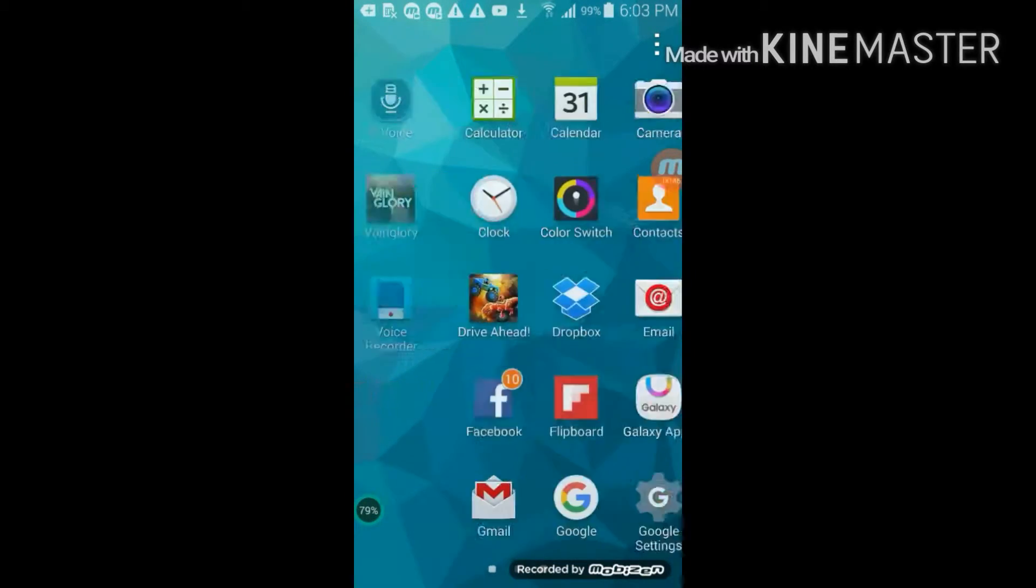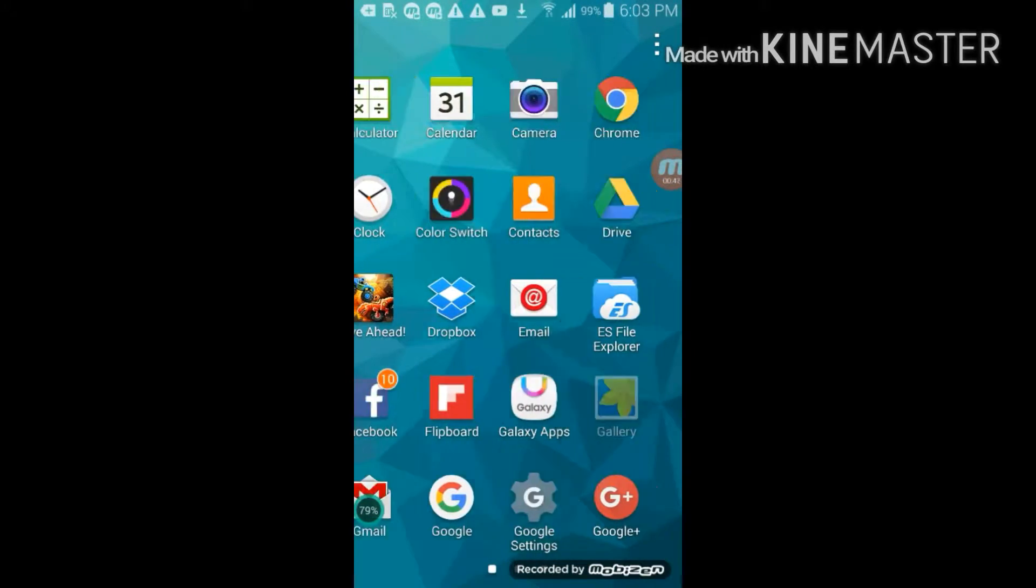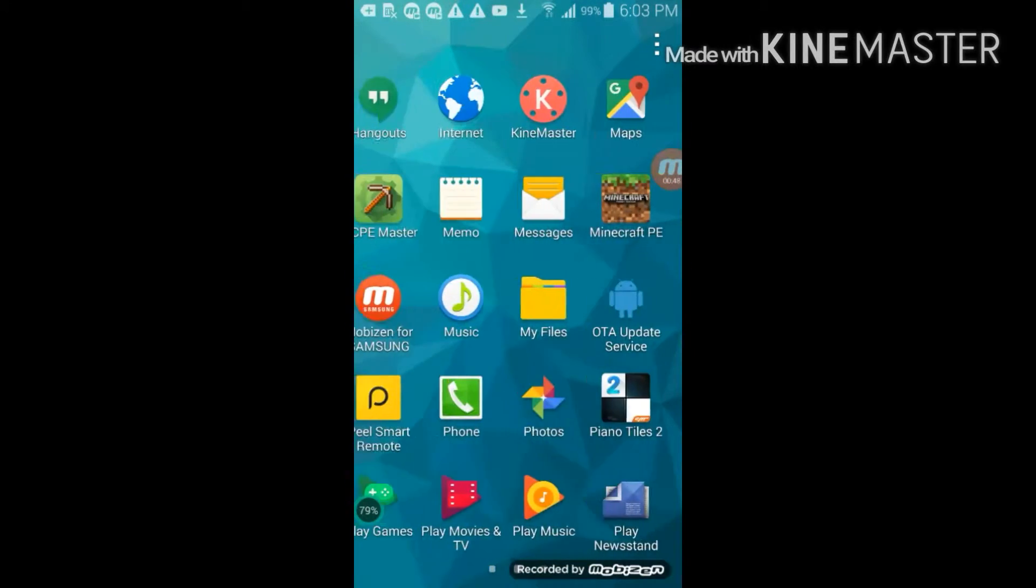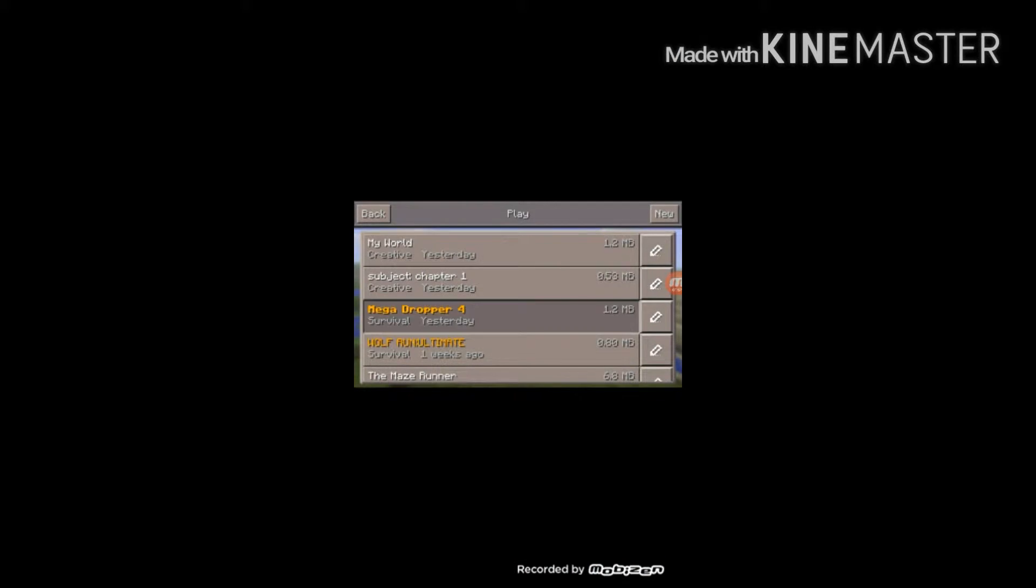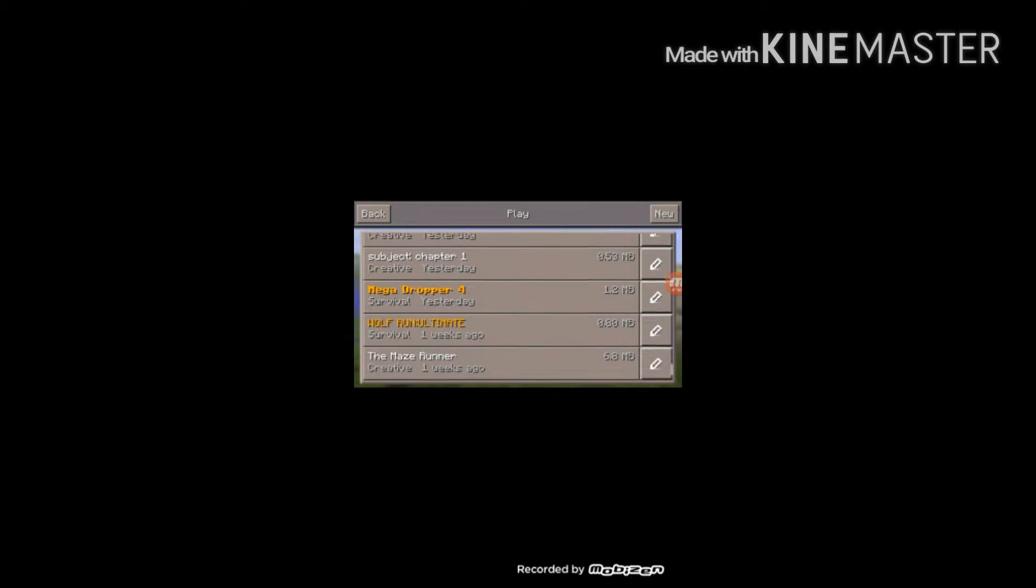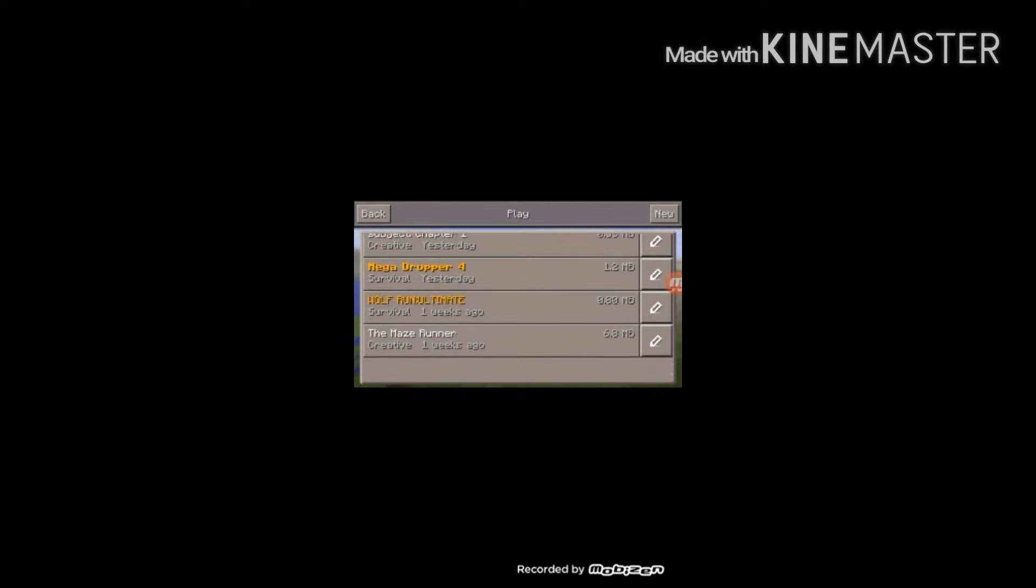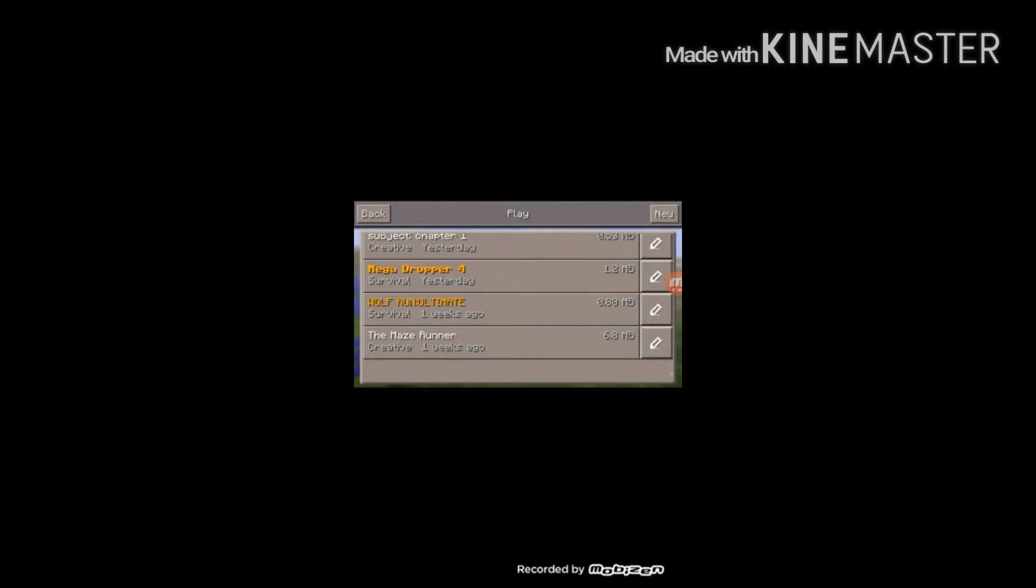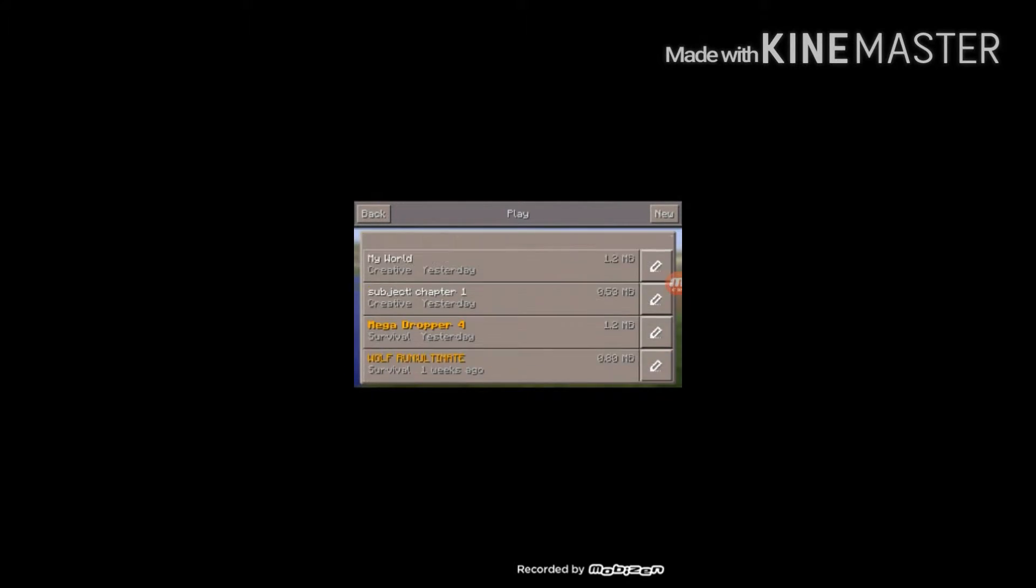I got Minecraft here. This is my world. These are the other maps like Subject Chapter 1, Mega Dropper 4, Book One Ultimate, and The Maze Runner. So for proof, you see these are all the worlds. There's no more.